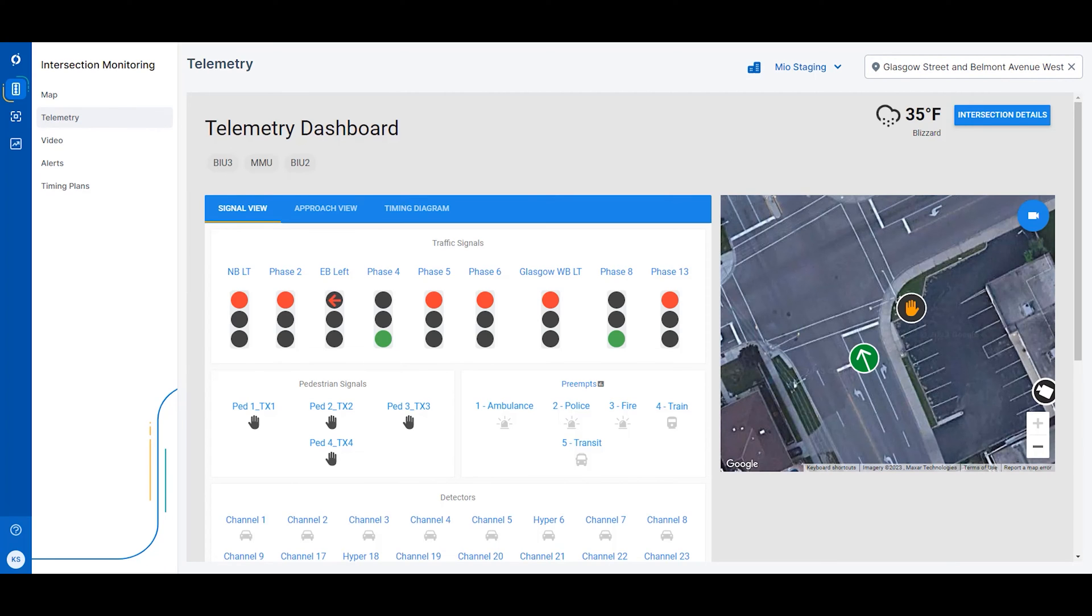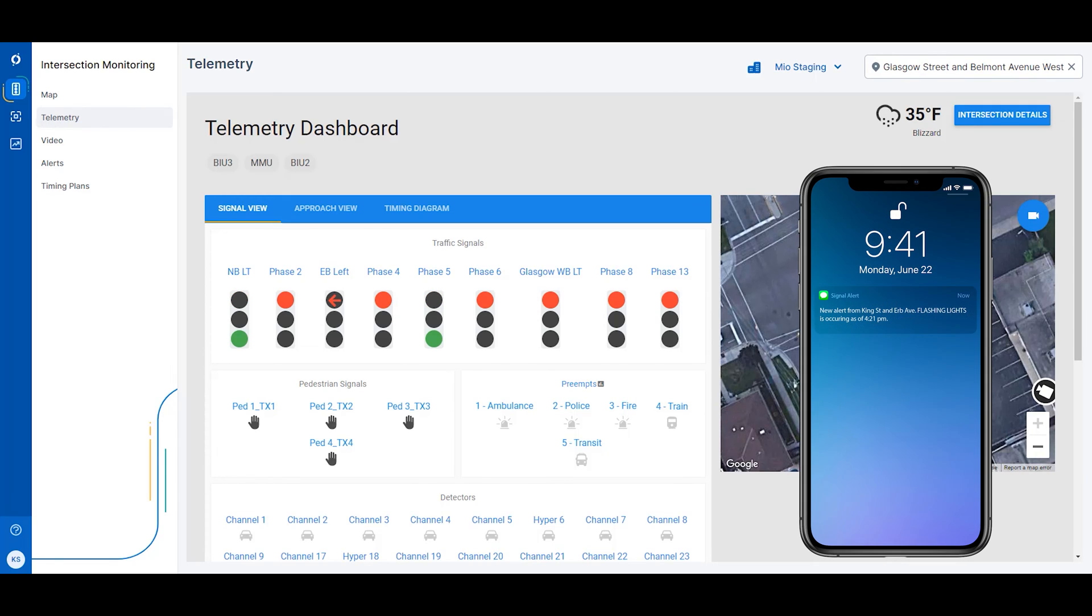The intersection monitoring application is focused on connectivity and monitoring the cabinet equipment at an intersection, surfacing alerts and telemetry data.